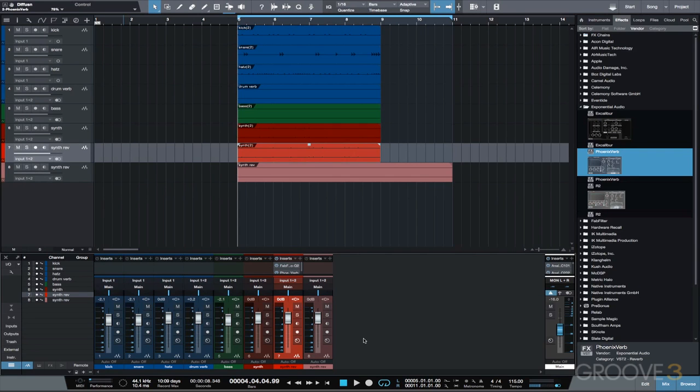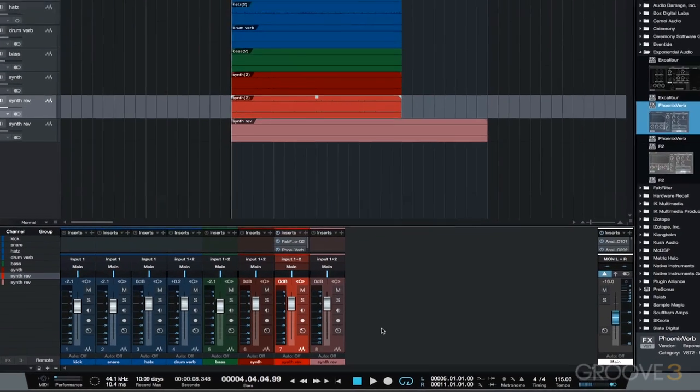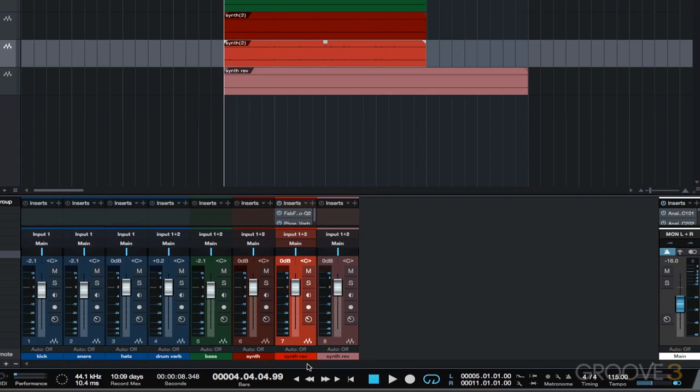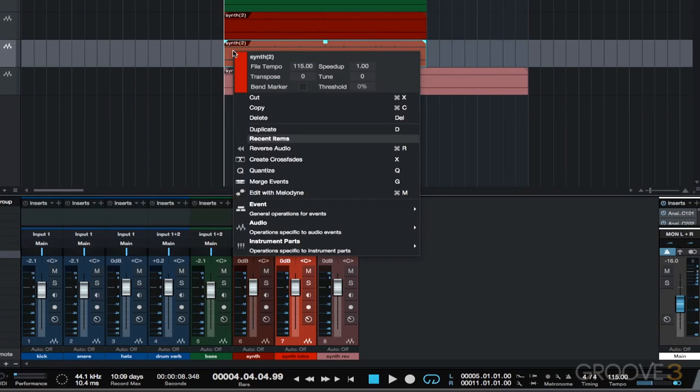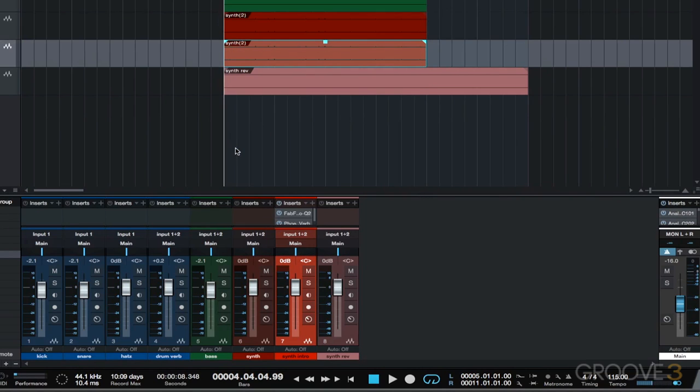After processing, we can see the bounced audio that's now in the session. Next, just to keep organized, let's rename the original synth rev track with the plugins on it to synth intro and reverse its audio again so it no longer plays in reverse, and bypass the reverb.